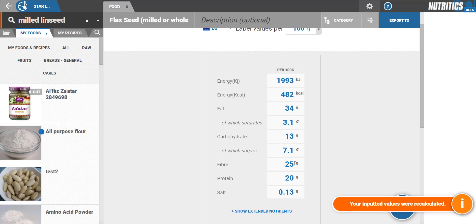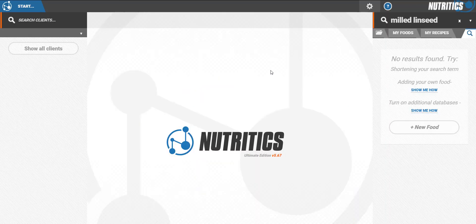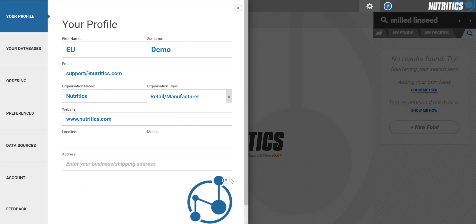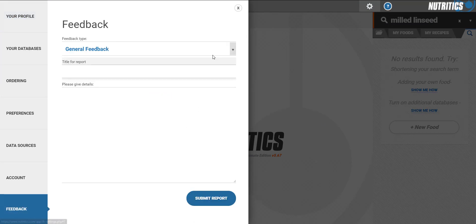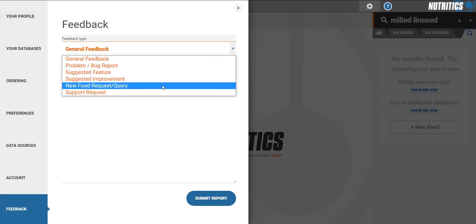If you do not have nutritional information for a food available, you can send a food request via the settings menu. Click on Feedback to request this and we'll try to source this information for you to add to the database.